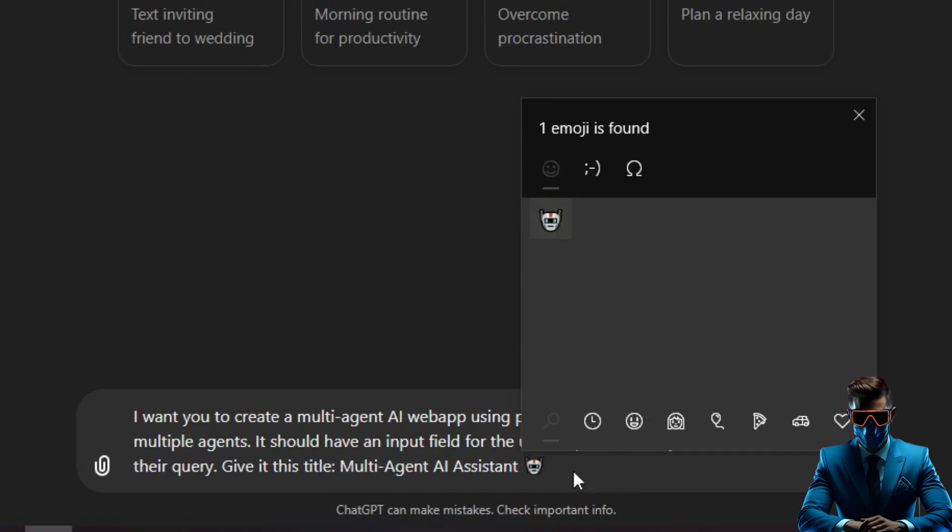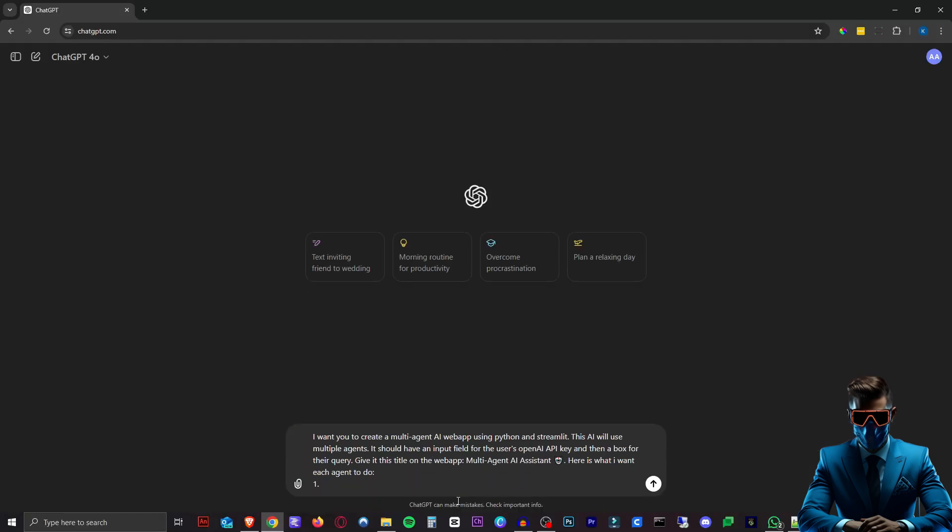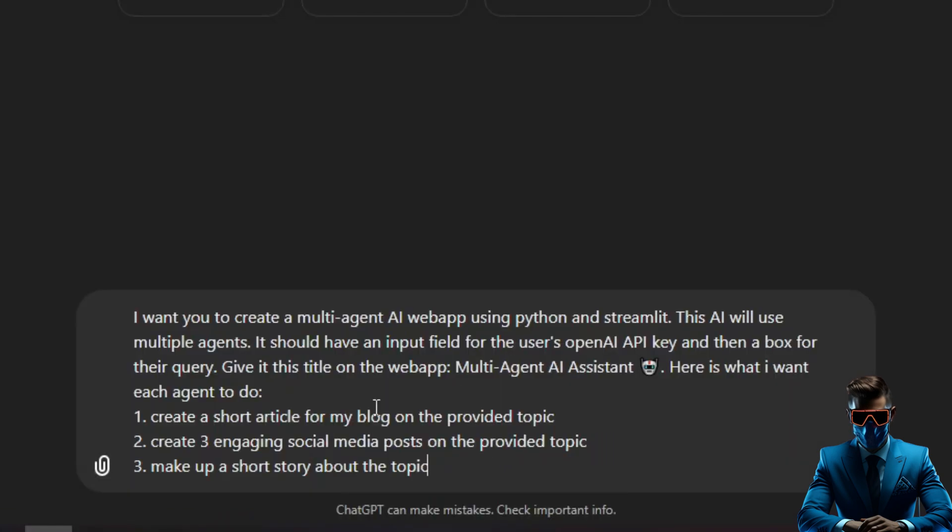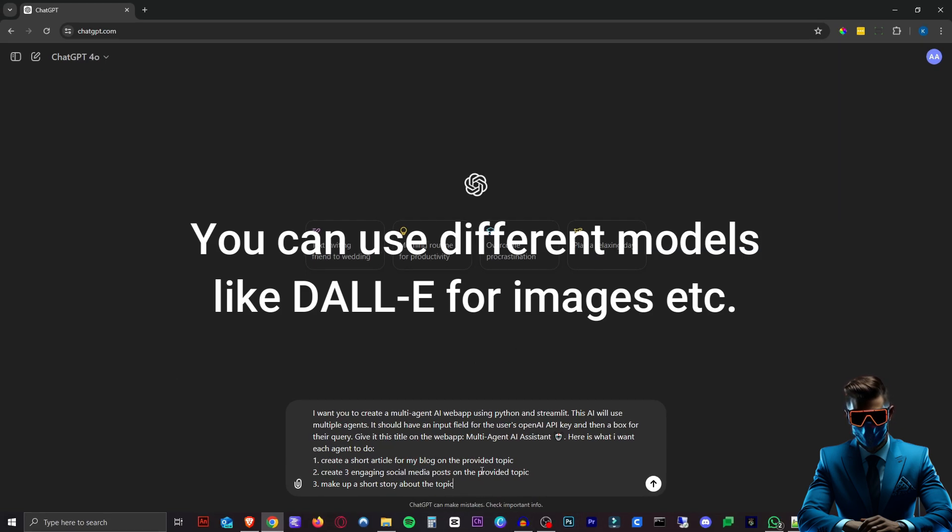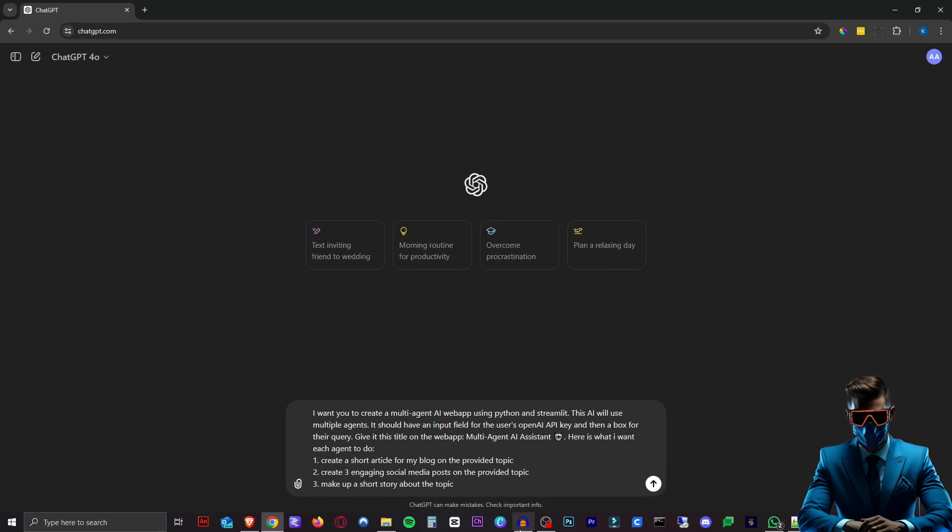Let's just add a robot emoji there and then I'll just say here is what I want each agent to do and then you can just have it do anything. Our first agent will create a short article for my blog on the provided topic. The second agent will create three engaging social media posts and the third agent will make up a short story about that topic. Now this is just an example. You can literally do anything you want here and I don't think there's really a limit on how many agents you can have. So that's it. Let's hit enter.